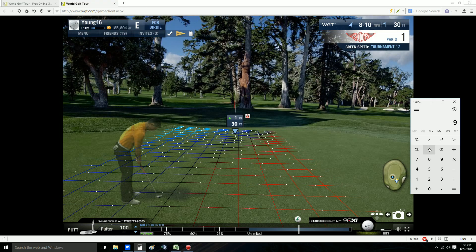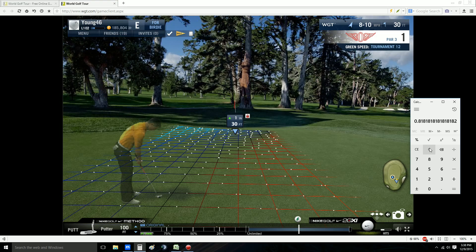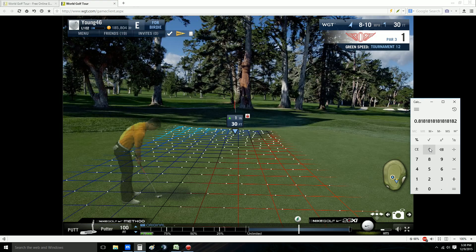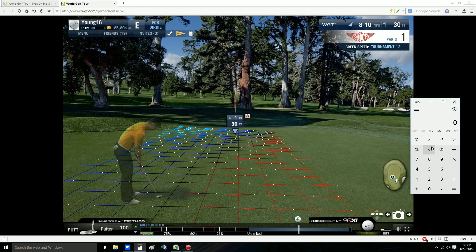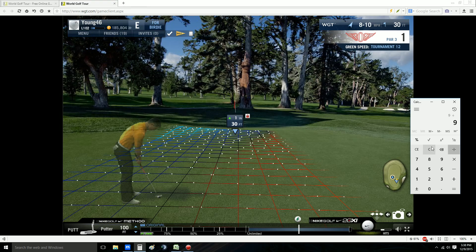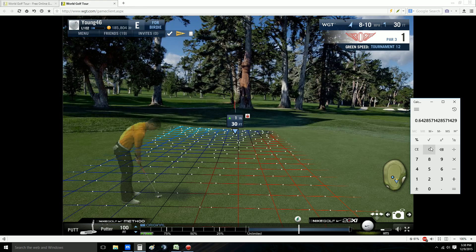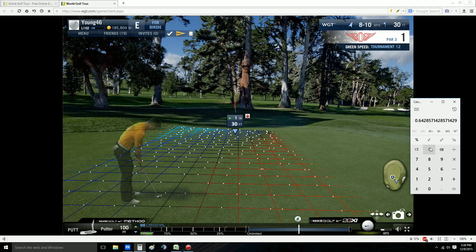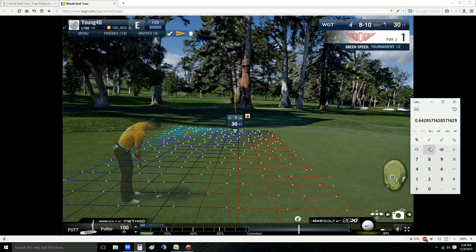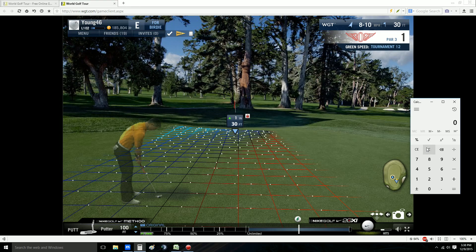If I'm playing tournament 11, it's going to be .82. If I'm playing championship 14, it's .643 — I'd round that up a little bit. So that's just a real quick and easy method.